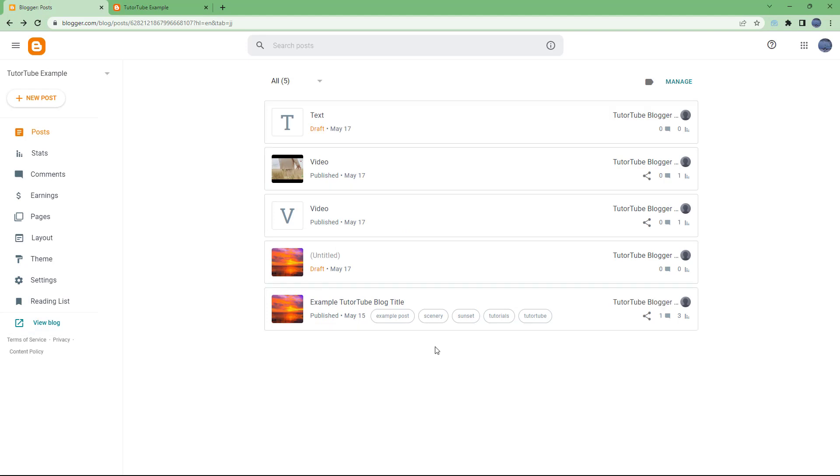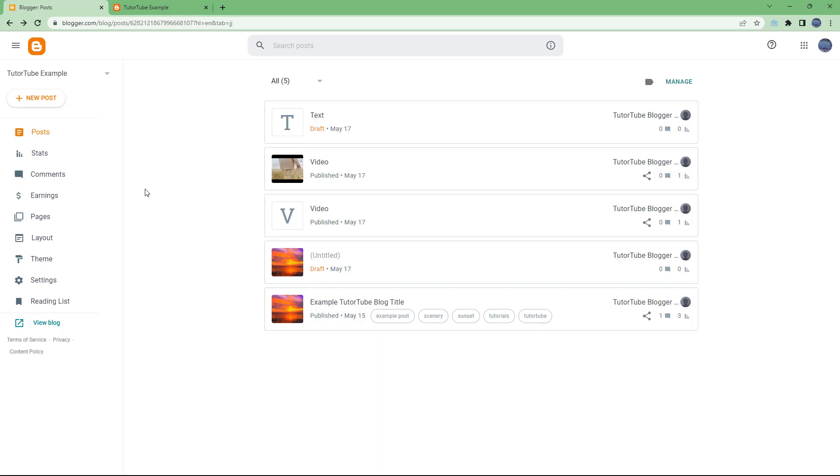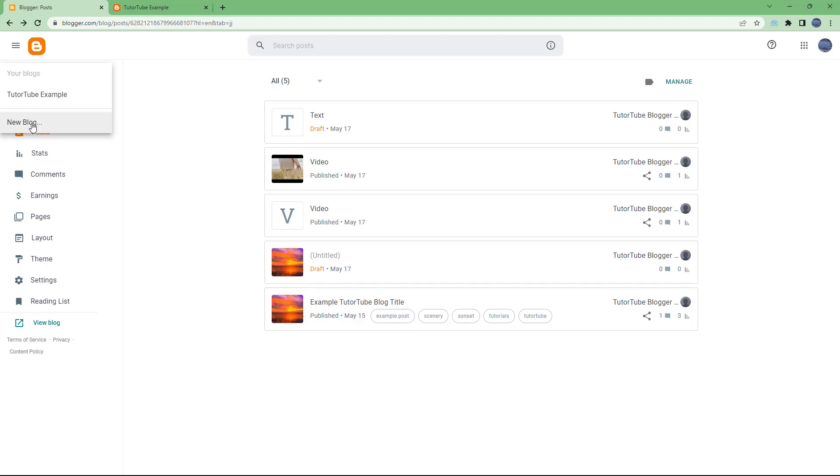But what you may want to do is host two or multiple blogs as well. In that case, instead of the new post section, you need to go over here into the blog title, and here you can see new blog is an option as well.